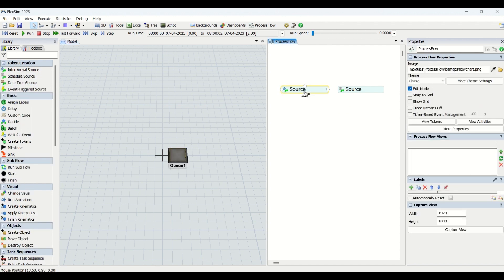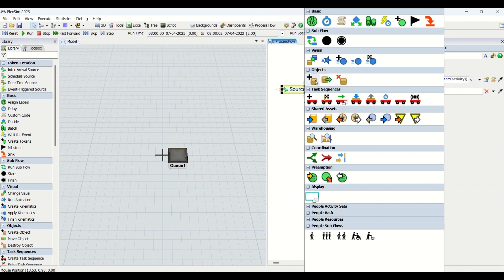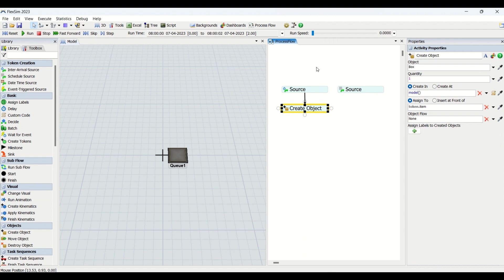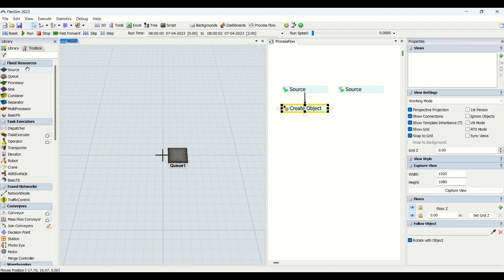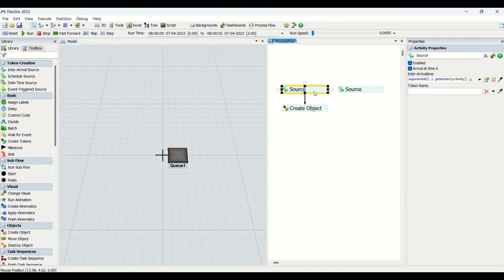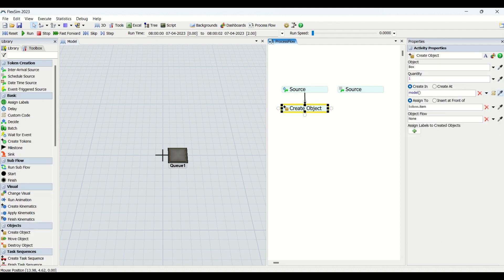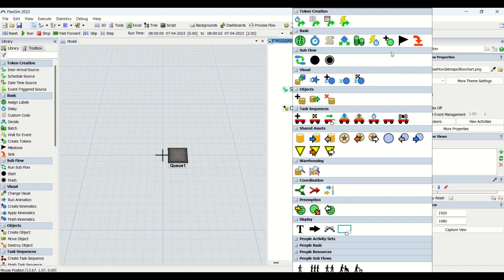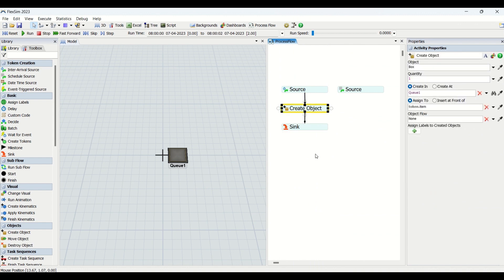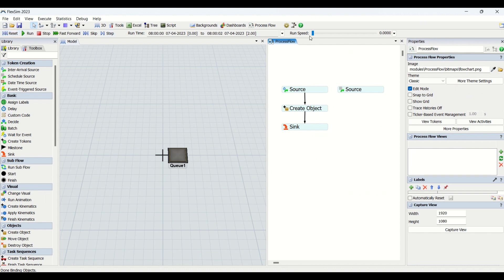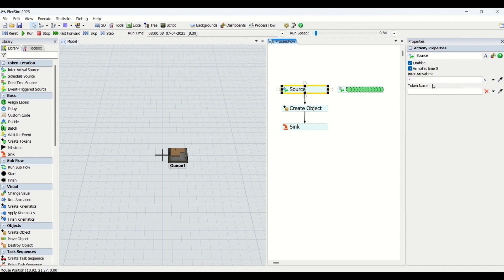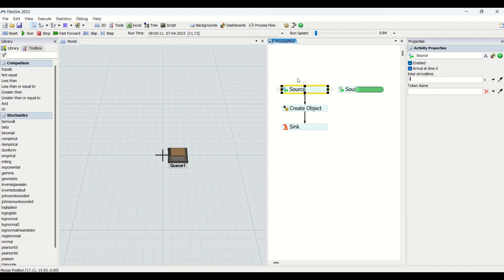I'm dragging a queue and you can see I can directly create a part inside the queue without any separate source object — the source is now in the process flow. I'll set the arrival time to every two seconds and create a model with this queue, then connect it to a Sink. I'll hit Reset, make the run time faster, and run it. You can see: two parts at two seconds, three parts at three seconds, four parts at four seconds, and so on.